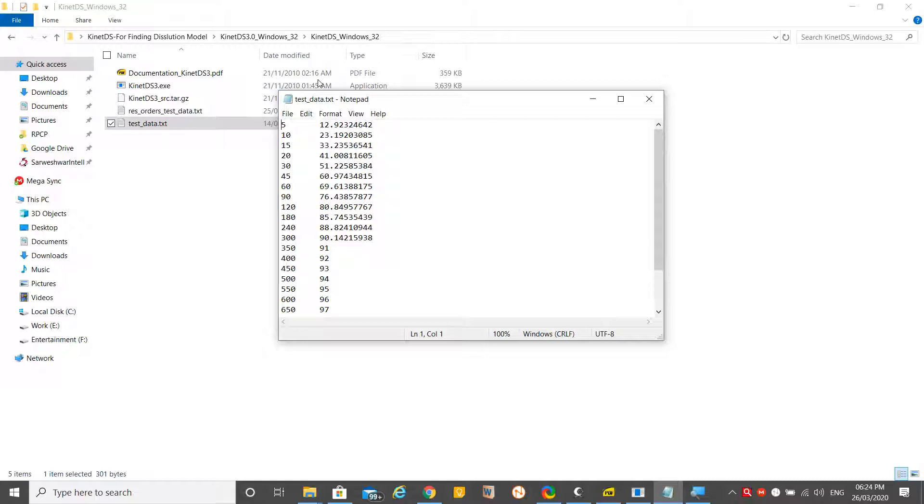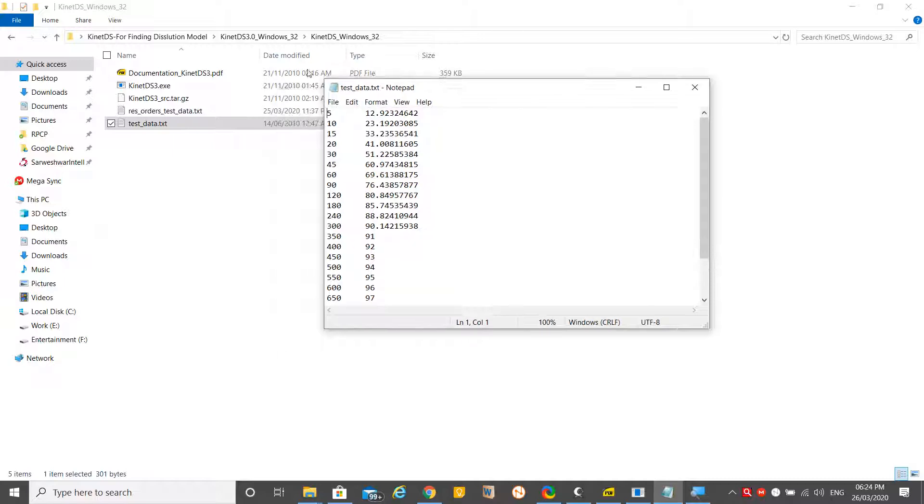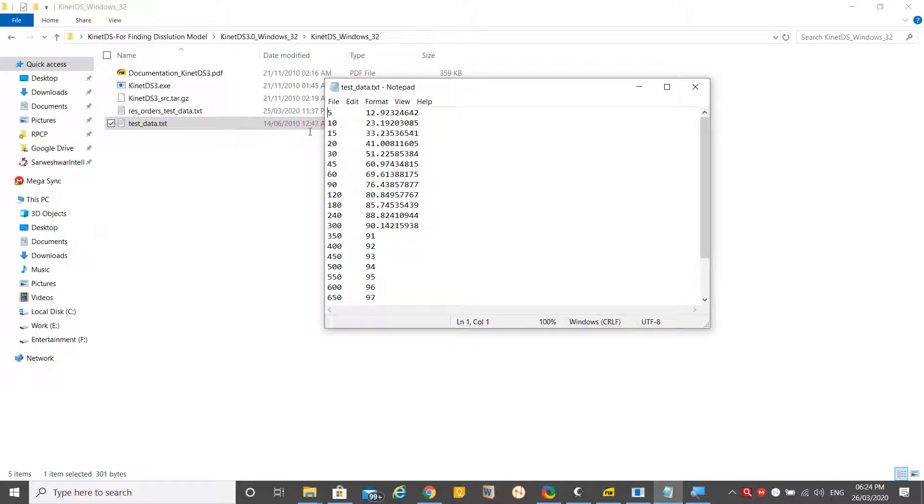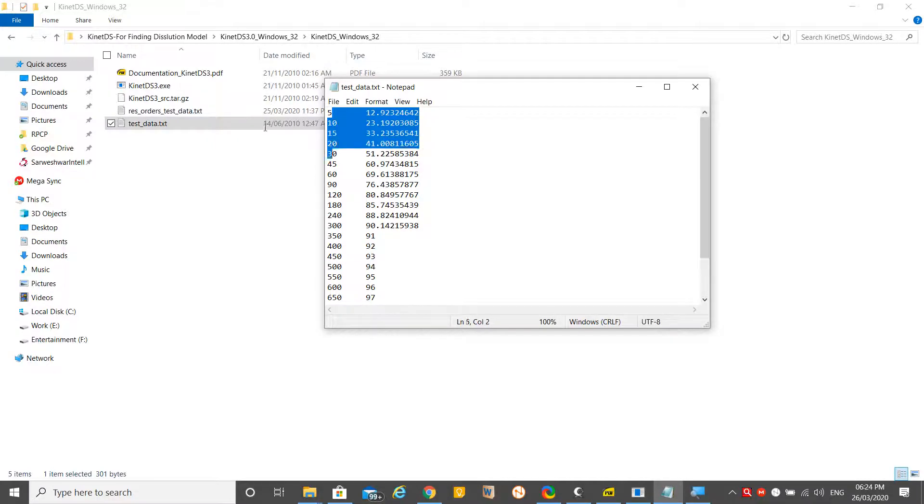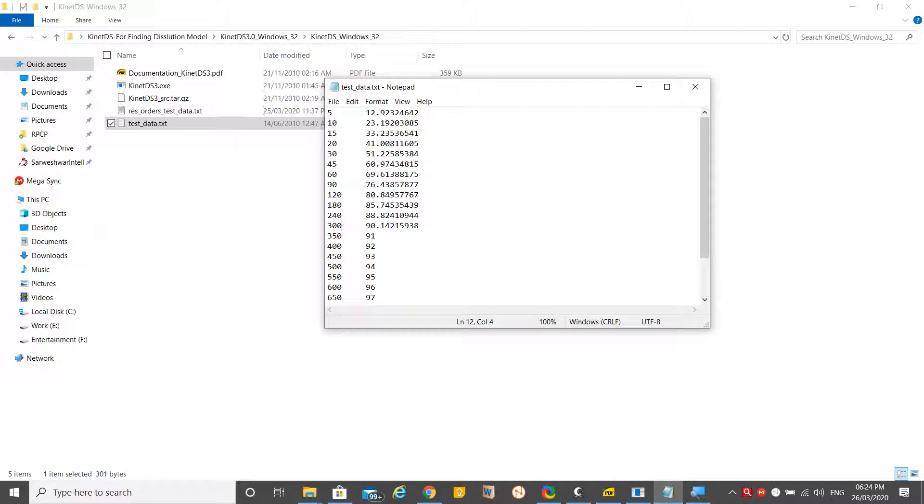The extension of this dataset is .txt. Whenever you perform your dissolution, you may create a file in Excel, but later you can convert that Excel file into a .txt file.